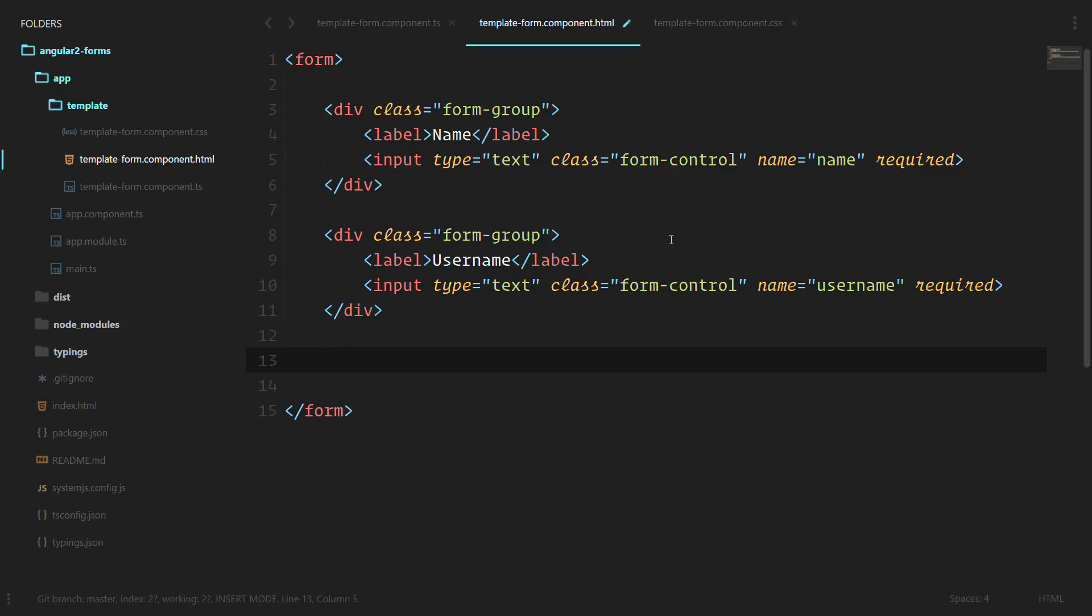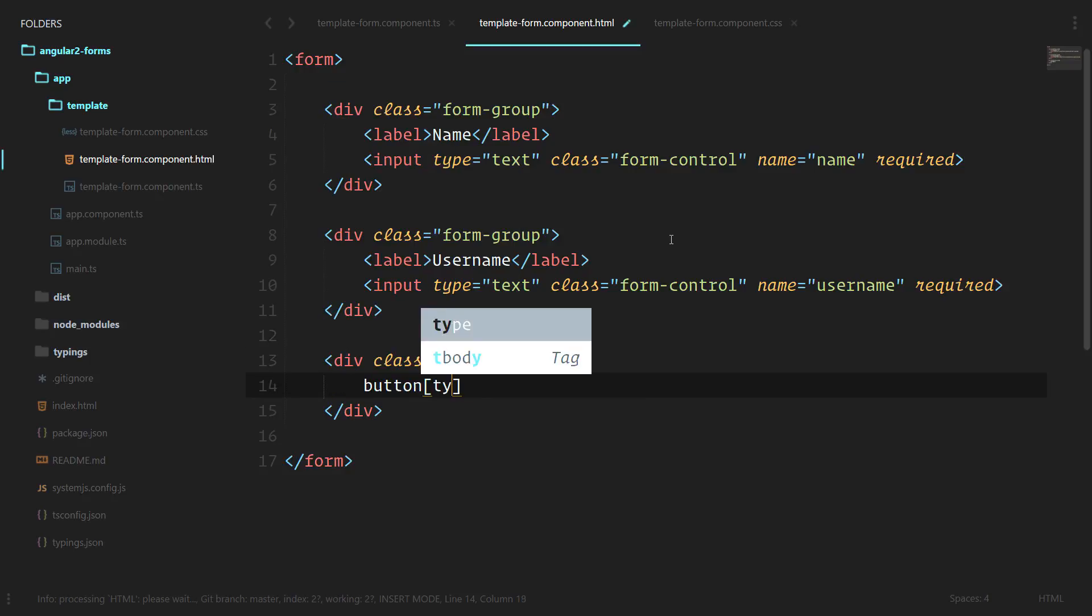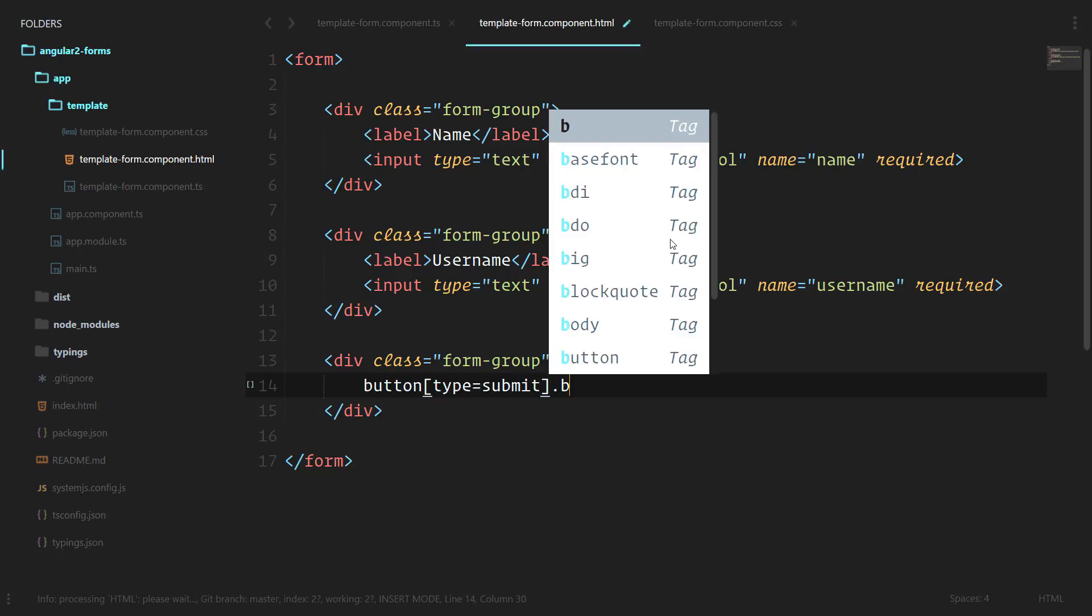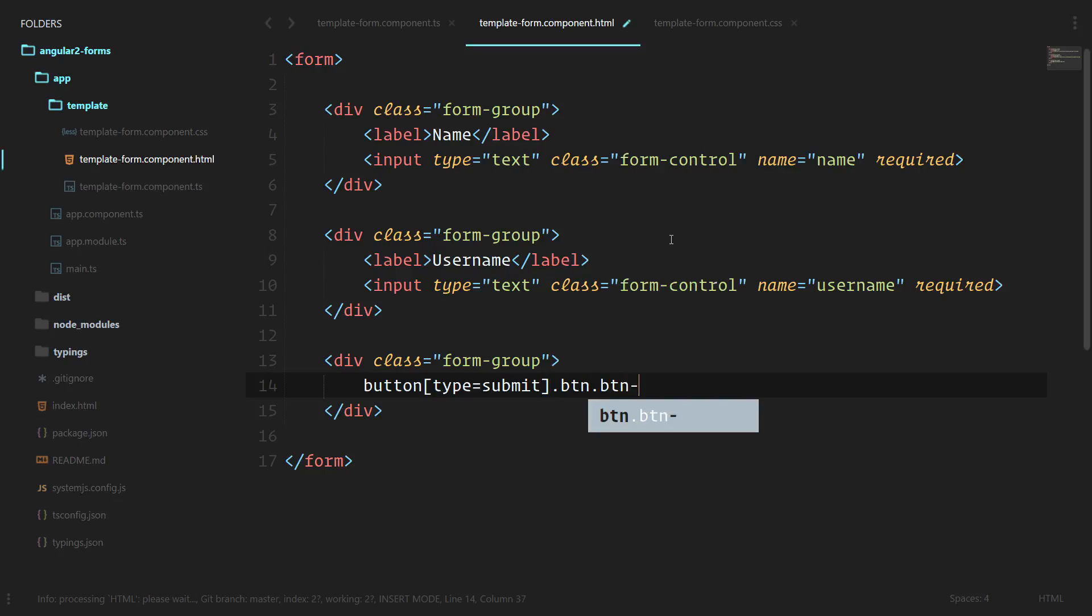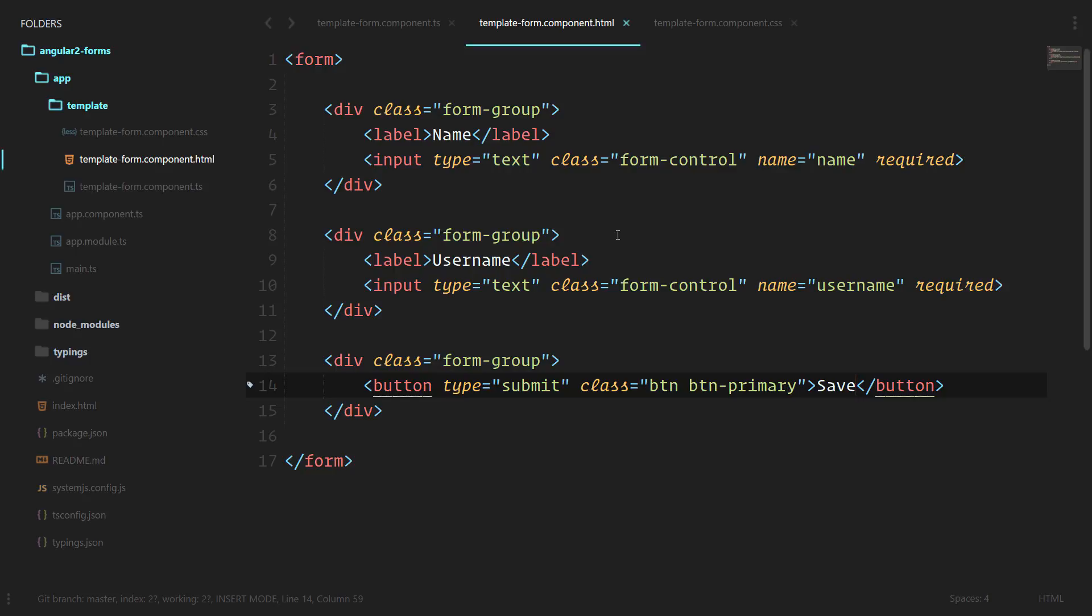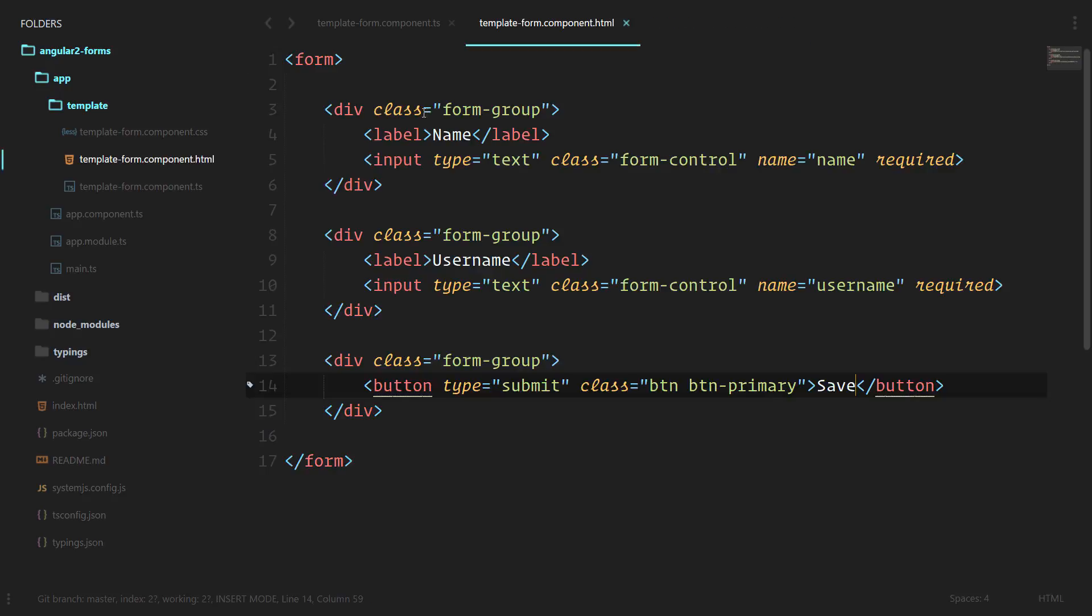And finally let's do a form group and inside of that a button, type is submit, and we'll do button button-primary. Save will be the button's action there. Since we're already using Bootstrap classes, we'll just leave the CSS of this component blank for now. In case we need anything in the future, we'll add it there. Now that we have our brand new component, we need to register it with our app module so that our Angular 2 application knows how to actually use it.